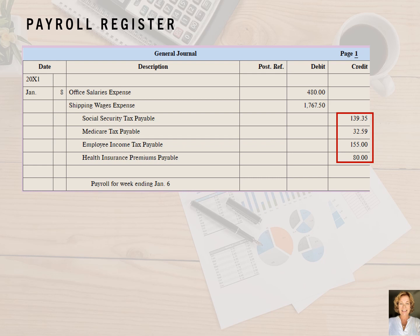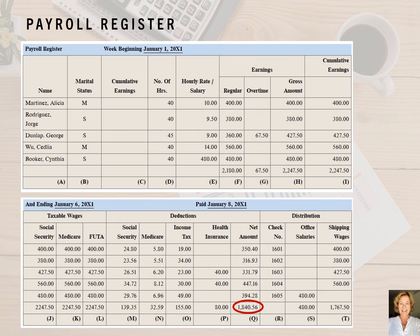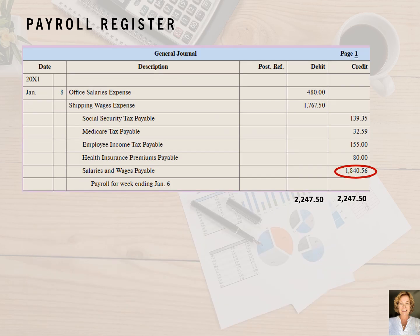Now we can move on to the last step of our payroll journal entry. The net amount of the payroll register is $1,840.56, and we need that amount to complete our payroll journal entry. We enter the account salaries and wages payable into the description column and the amount of $1,840.56 as a credit. Don't forget to also write a short description about the journal entry, indented into the description column. Also, double check that your journal entry balances — it's very common to have small rounding variances on the payroll register.